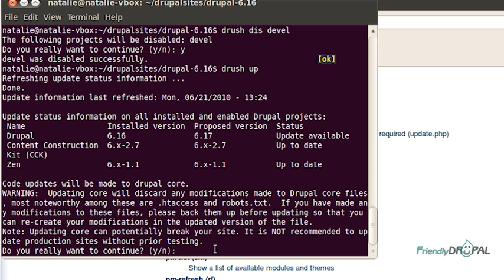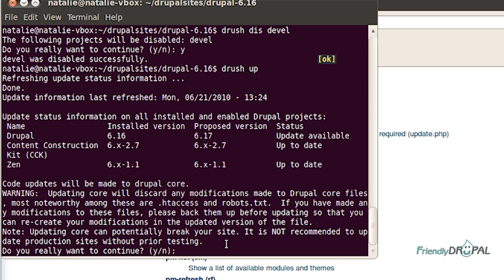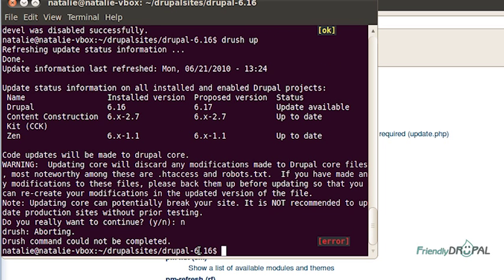And if I hit yes here, the update command is going to update both the code base and the database, if there are any updates for it. I'm going to hit no to show you that there are actually two separate commands that allow you to update code base and database separately.